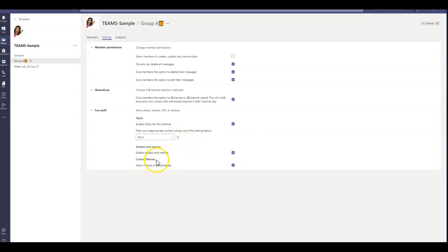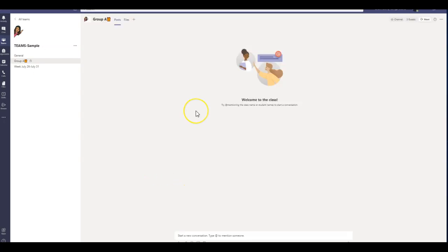And yes, I do want them to enable the stickers, memes, and upload any custom ones. So that's about creating private channel. I hope you enjoyed this session. If you do, please give it a like, subscribe, and if you think it's worth sharing, please go ahead and do so. If you have any questions or comments, don't hesitate to comment below. And happy teaching.